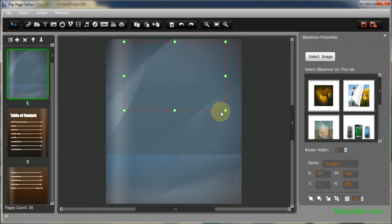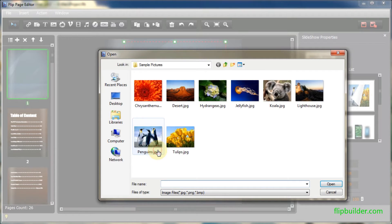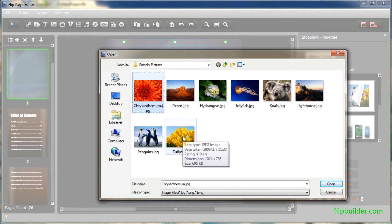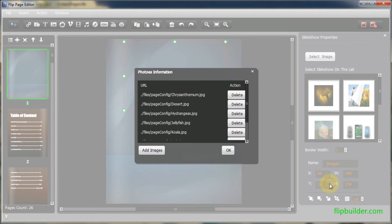Once added, click Select Image in the Slideshow Properties section to the right. Click the Add Images button and select images you want to add to the page. Click Open, then OK.